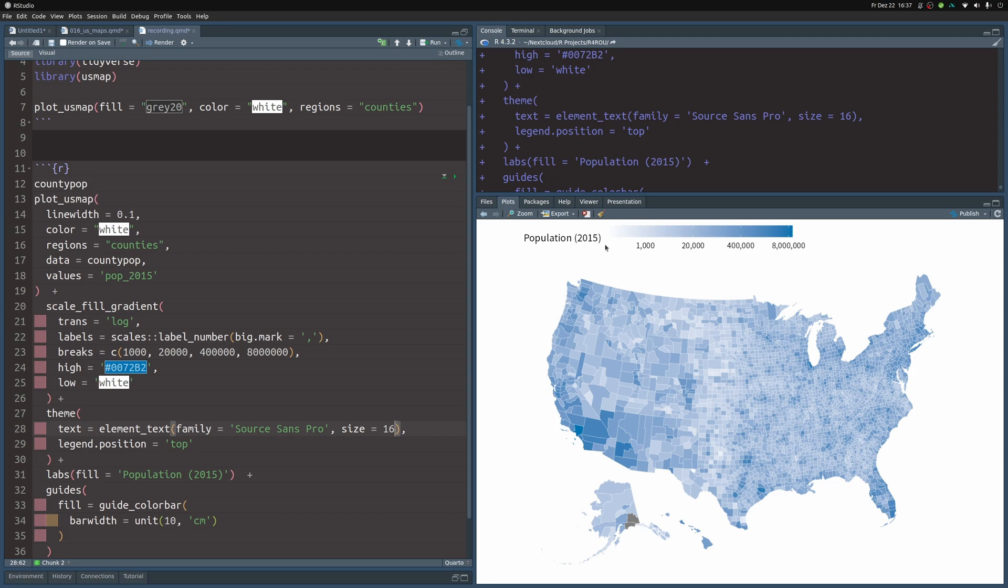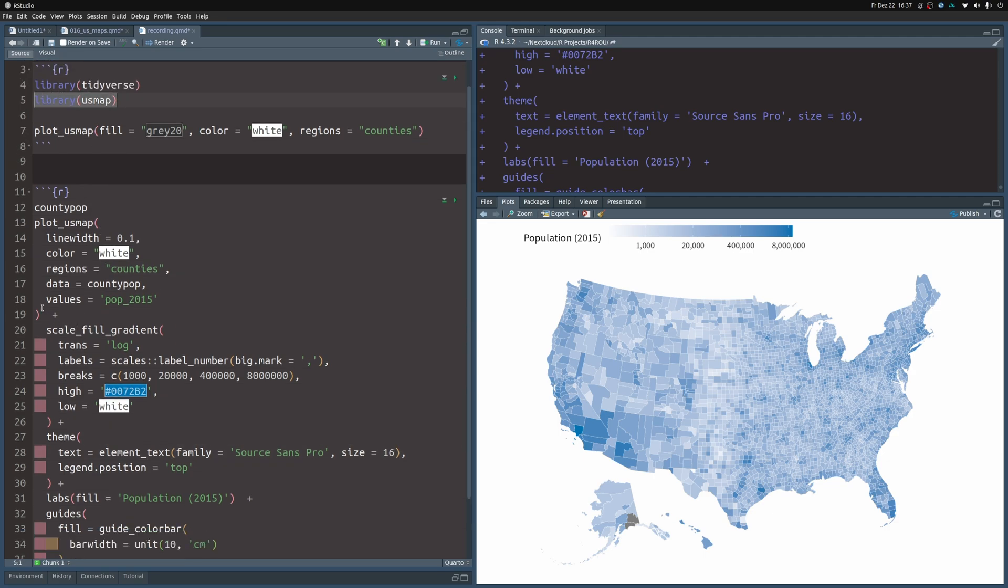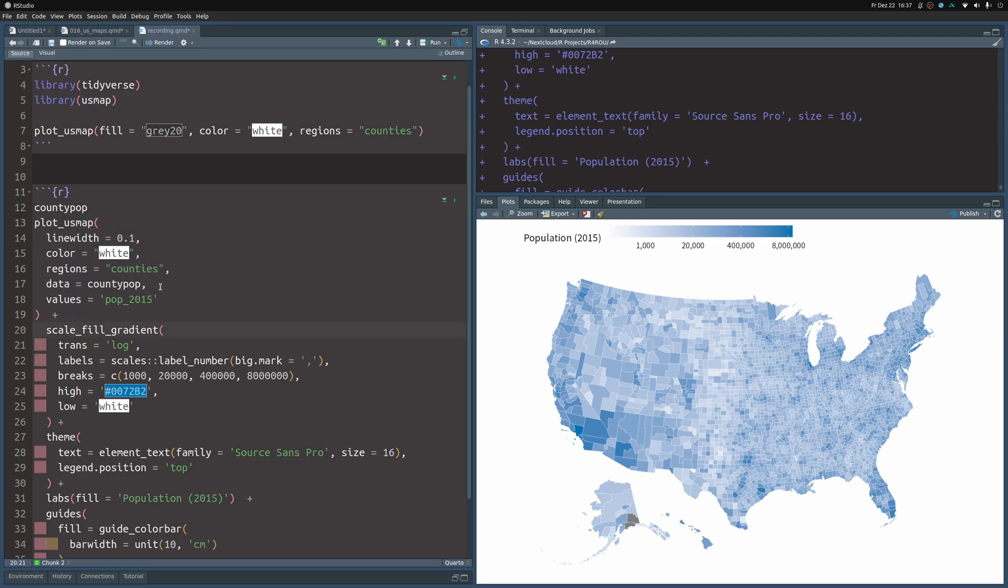And the cool thing about this is that it wasn't that hard to create this. Most of the heavy lifting was done for us by the US map package. All we had to do was to call this plot_US_map function. And we immediately had a map. We could infuse it with data by sticking data into the data argument and setting the values there to the column that we want to use.